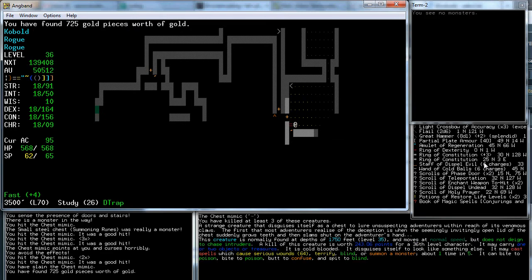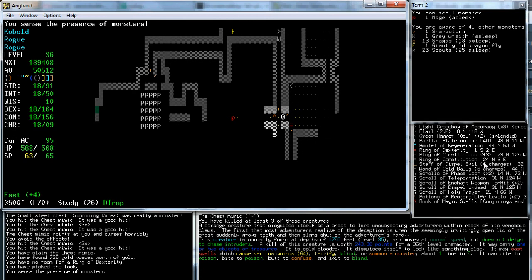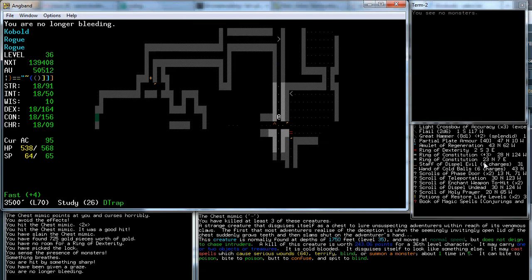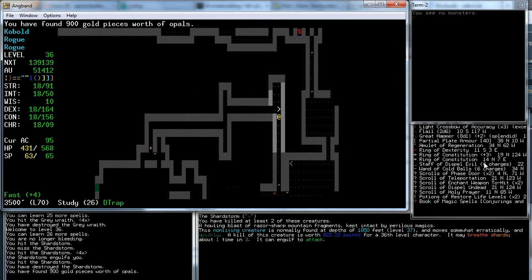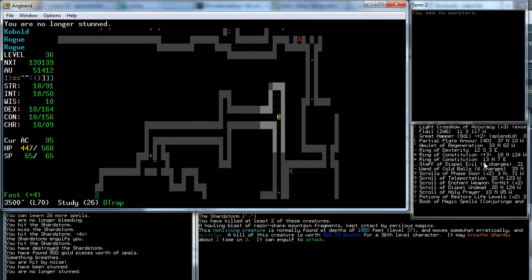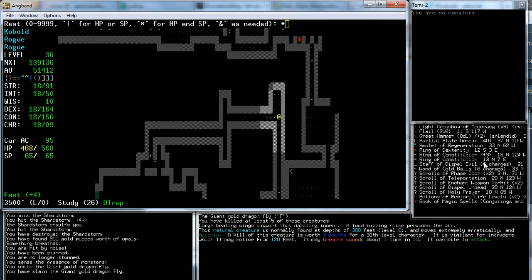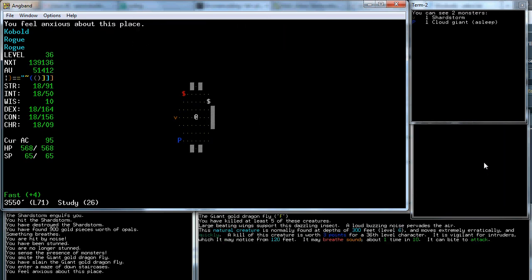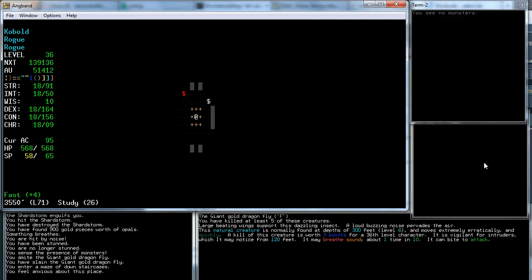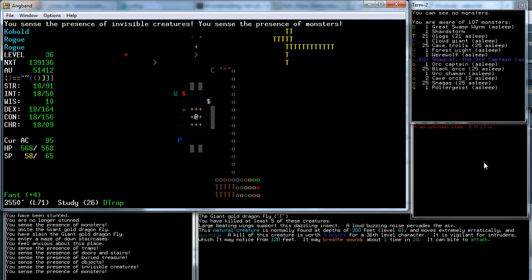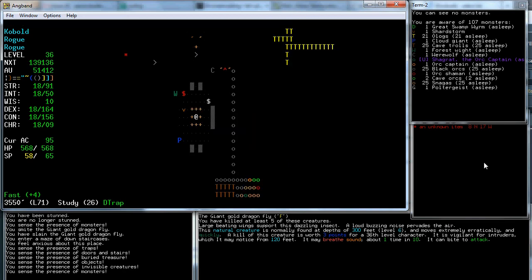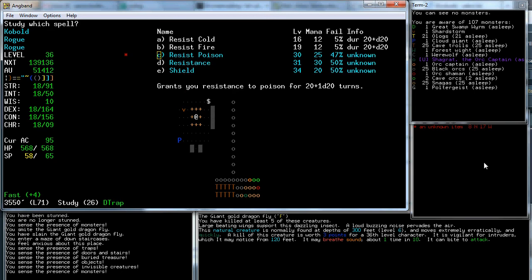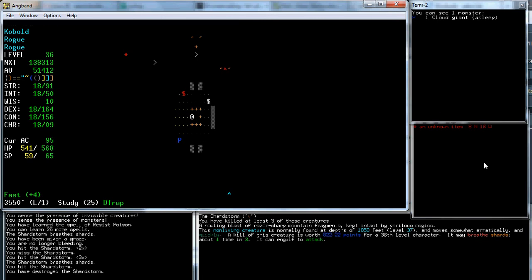It's a Mimic. Stupid Mimics. What about any monsters here? Nothing. That's Shardstorm. Annoying Shardstorm. It's dead. What was that? Giant gold dragonfly. I didn't think there was anything dangerous over here. Down we go. This is the weedy trick. Whenever you get on a new level, you do this. You can detect things and find out if there was anything that you needed to avoid. There's a Great Swamp Worm. Now, that's kind of interesting.